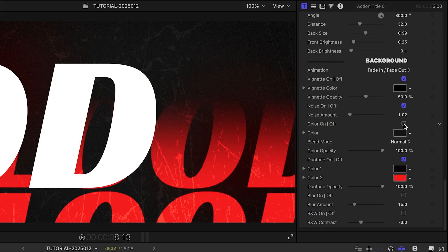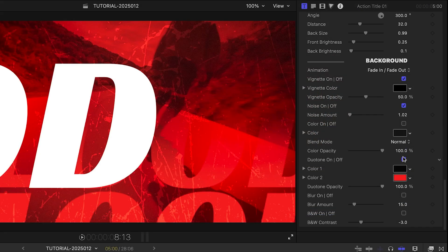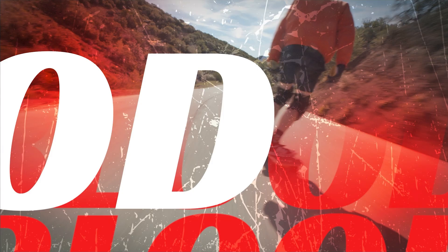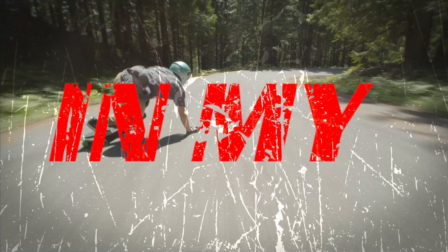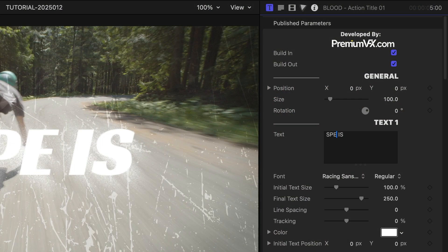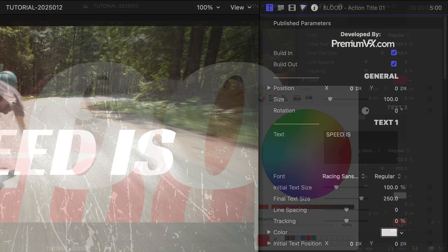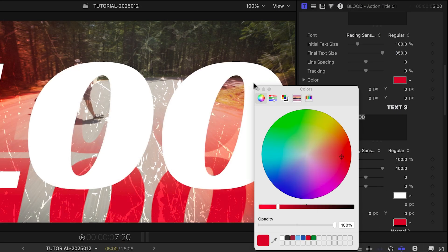I'll turn off the color background and the Duotone effect to see the underlying clips. I'll adjust my text and my shade of red as before.